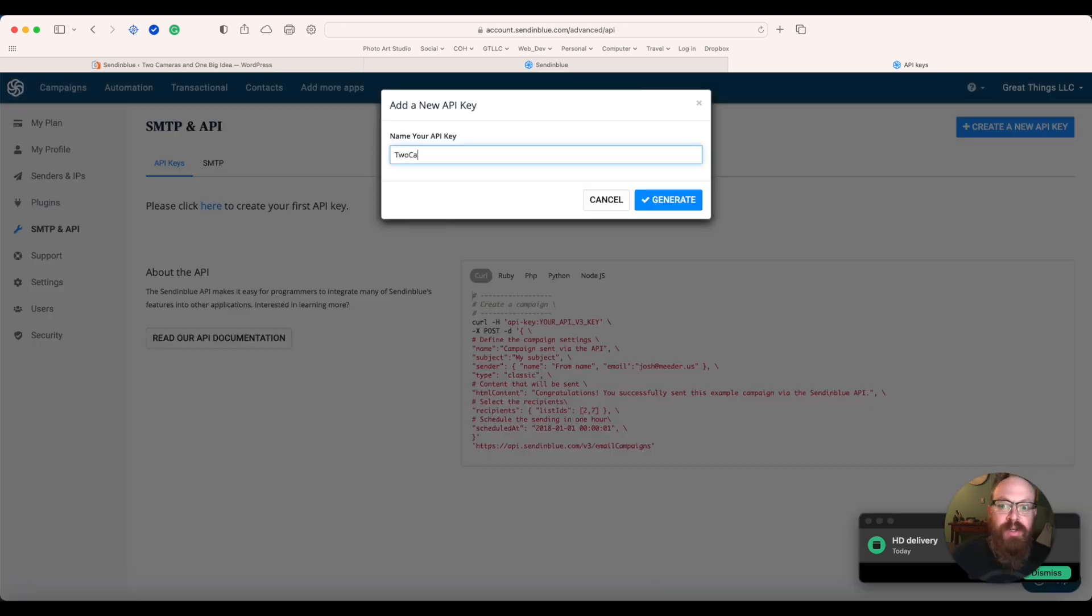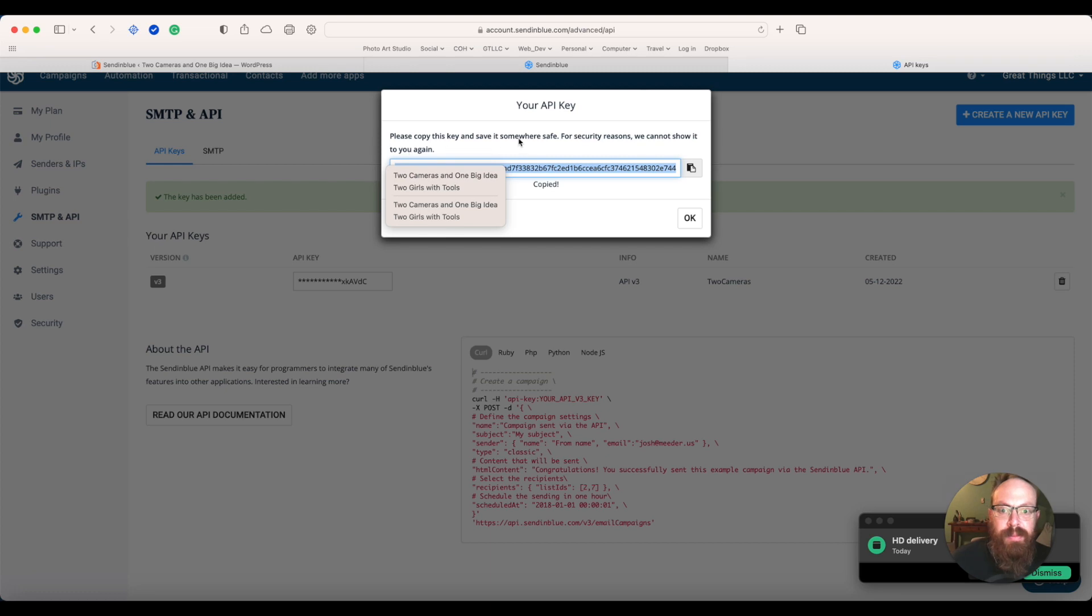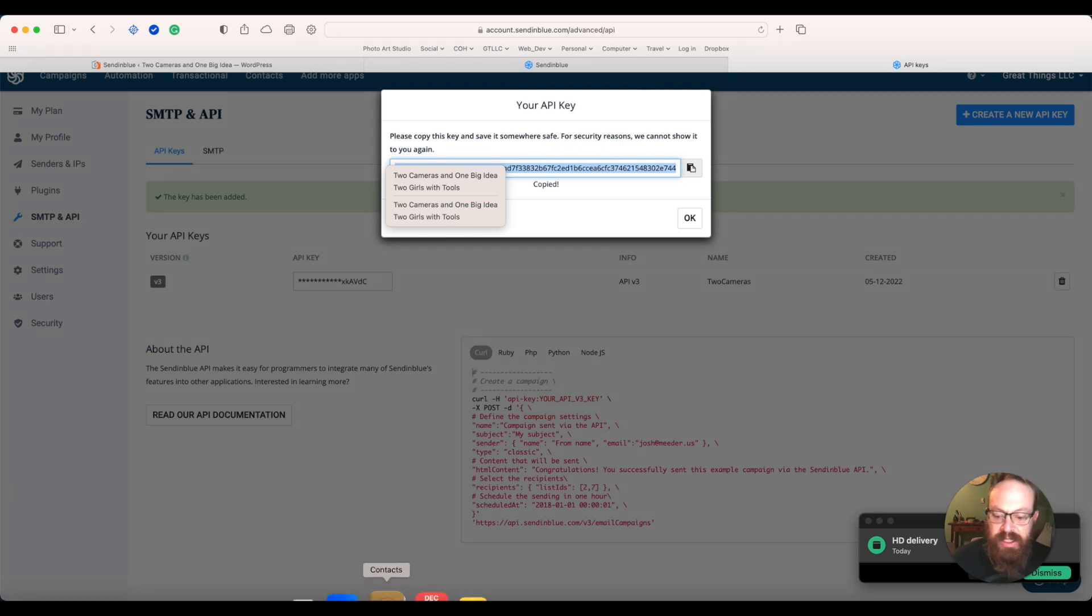You can name your API key whatever you'd like. So then we're going to copy and read this. Please copy this key and save it safely somewhere. We cannot show it to you again.